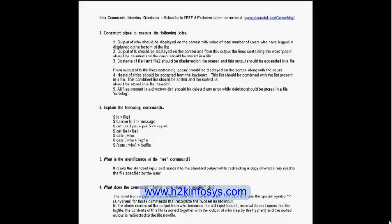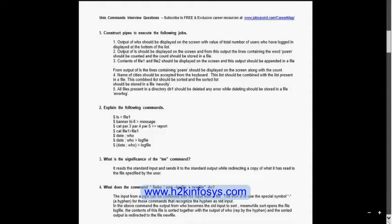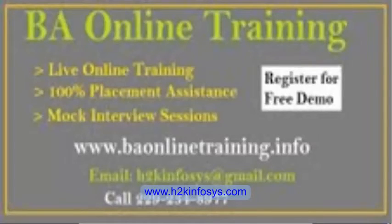The third question asks: contents of file1 and file2 should be displayed on the screen, and this output should be appended to a file. 'Appended' means using the double greater-than symbol. The answer is: `cat file1 file2 >> file3` — the contents of file1 and file2 are appended into file3, which is a new or existing file.